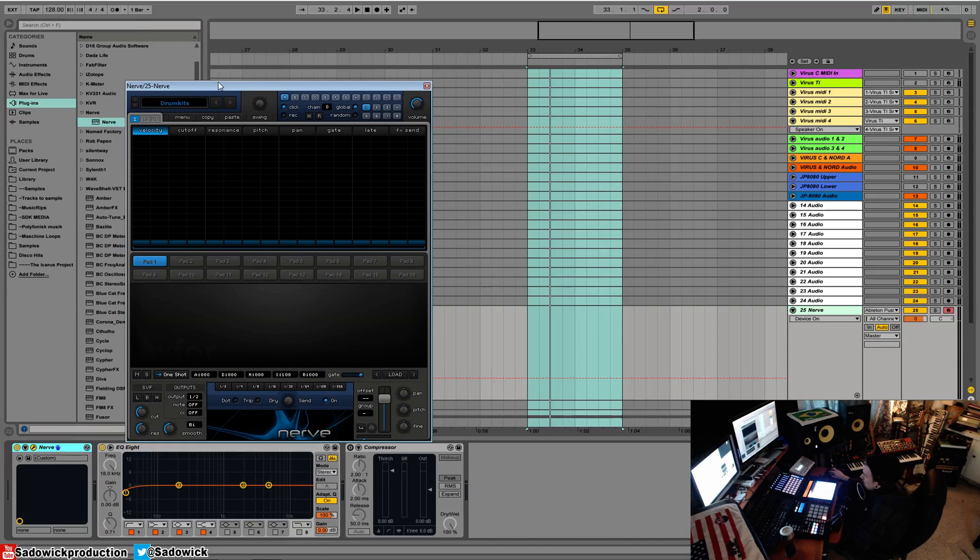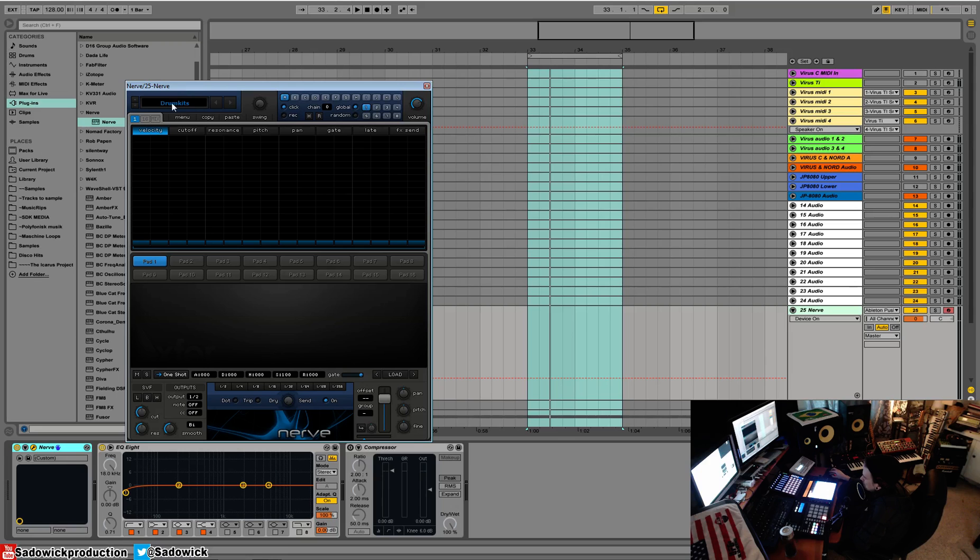I'll just do a basic overview and then we'll get into all the little bits of it. Up here we have our browser and you can browse through patterns, kits, and sounds.